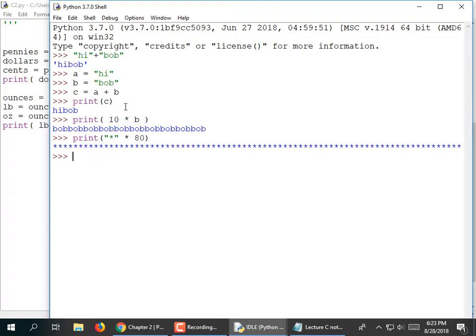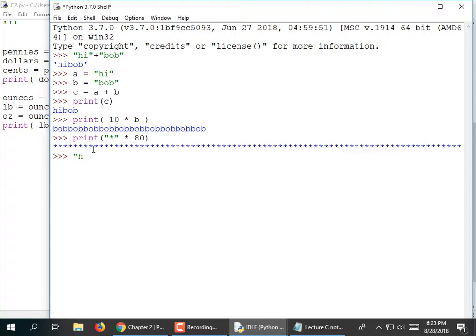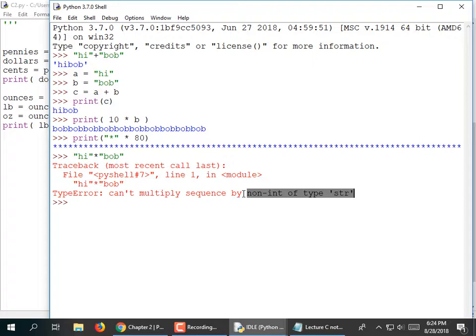Now if you're going to use multiply with strings, one of them has to be a string and one has to be a number. You can't do 'hi' times 'bob' — that doesn't mean anything. It would have to be 'hi' times 3 or times 10, or a numeric variable. The error tells us: you can't multiply a sequence by a non-int of type string — you can only multiply by an integer.